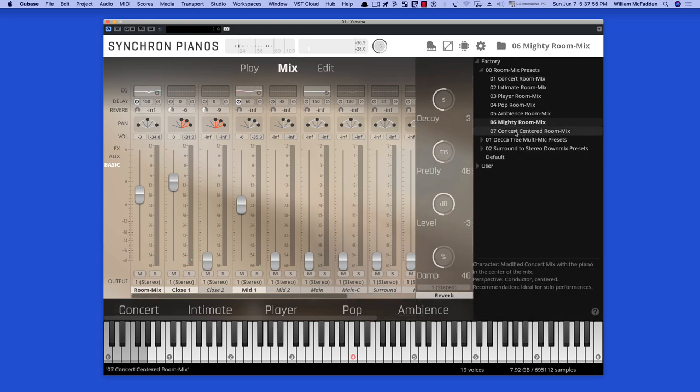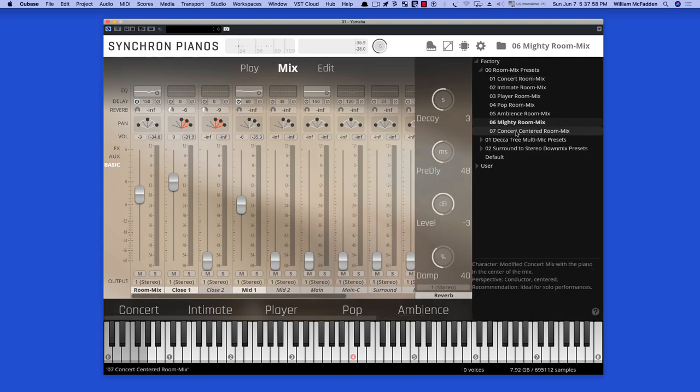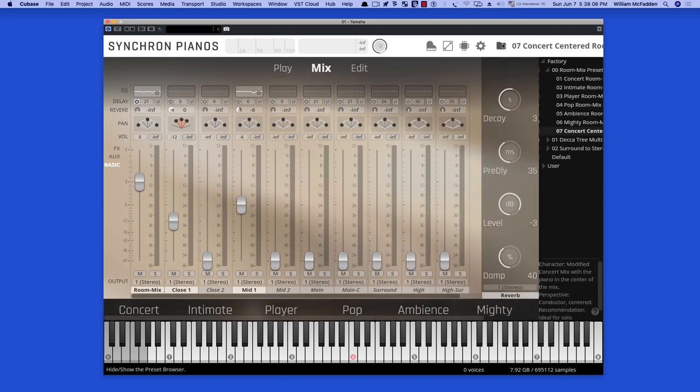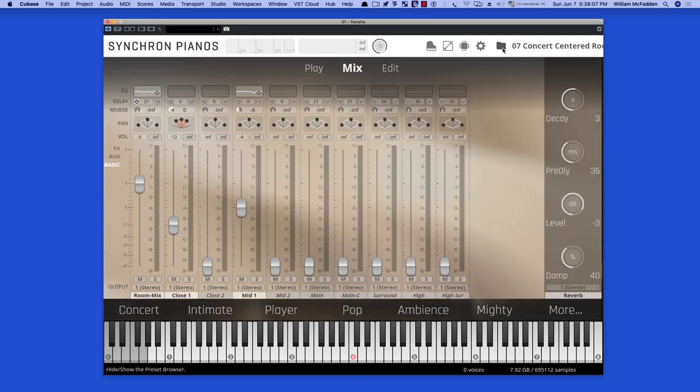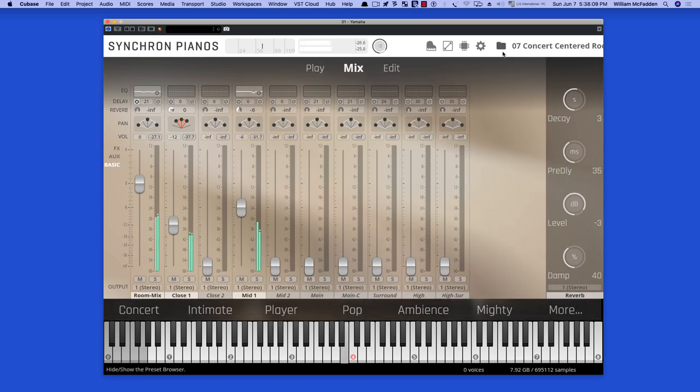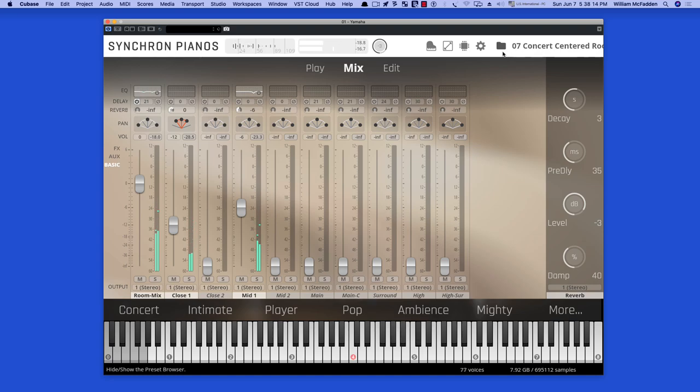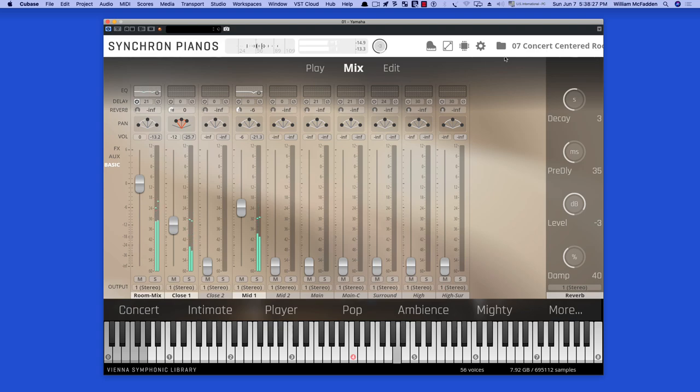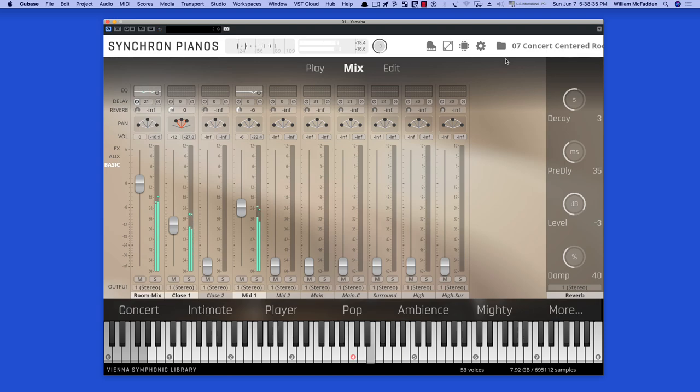And then unique to the Yamaha CFX, we have the Concert Centered Room Mix preset.